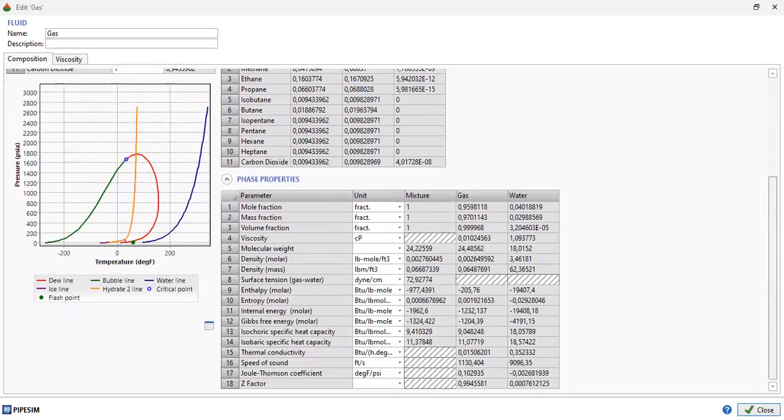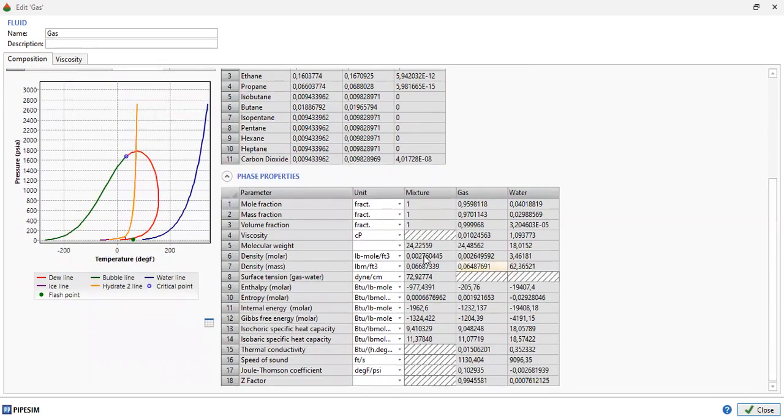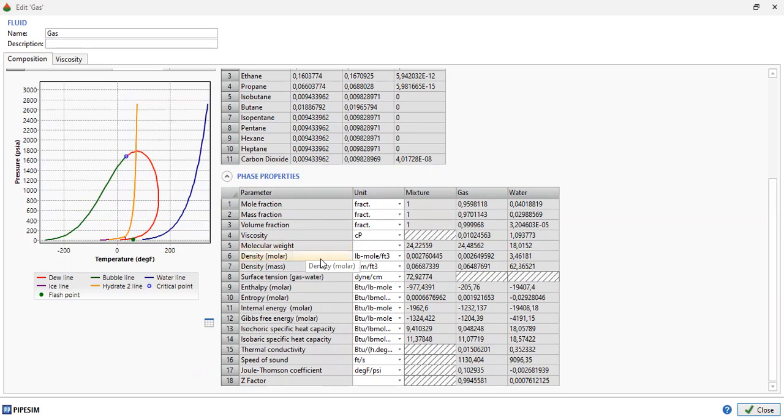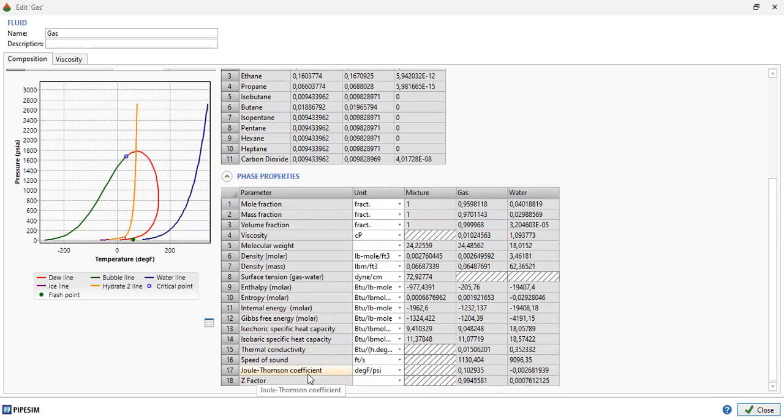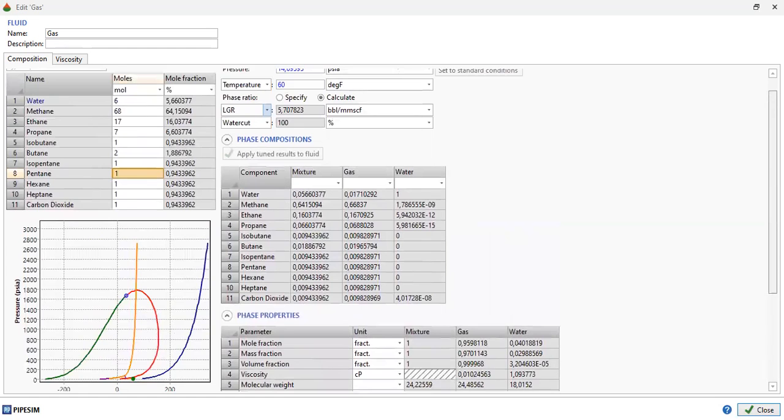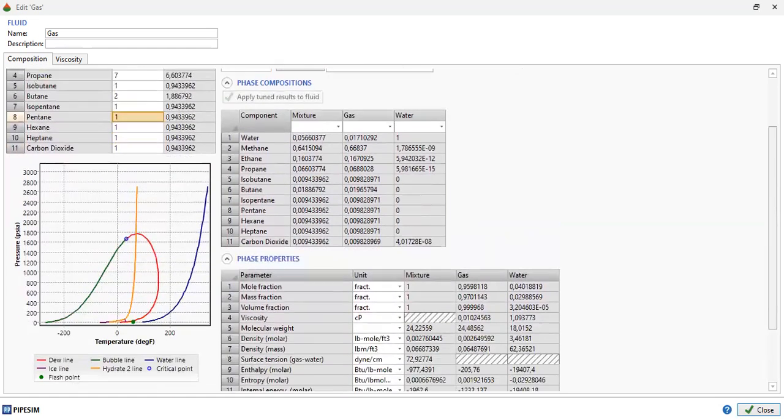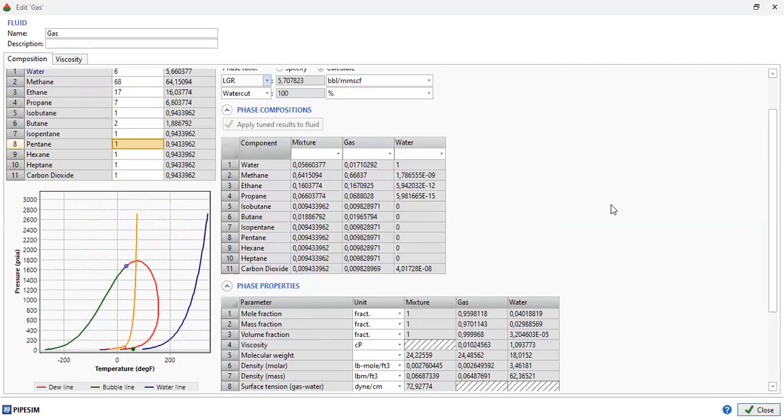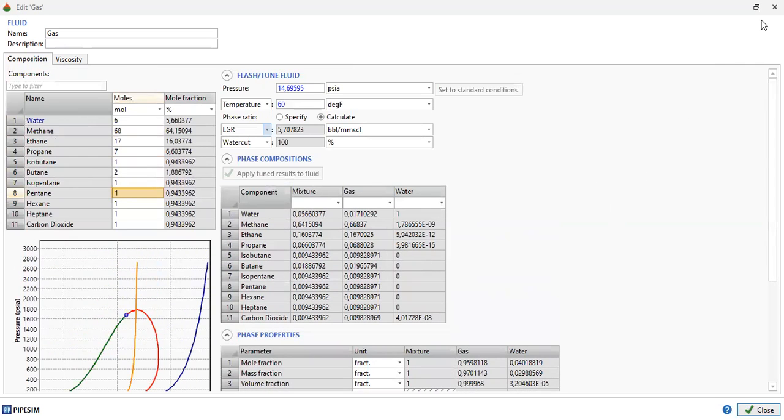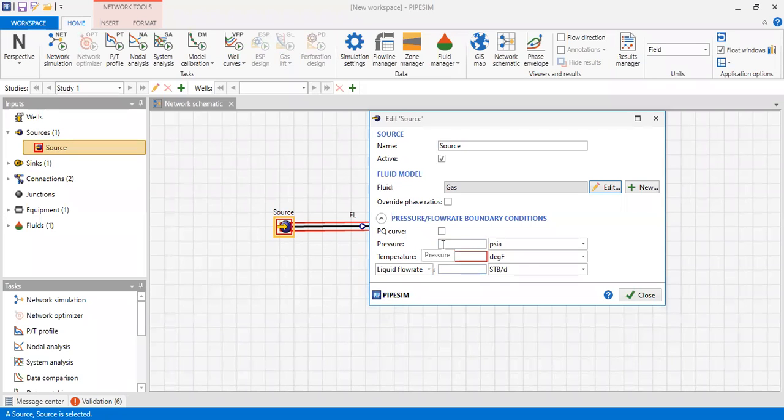Here are the phase properties: mole fraction, mass fraction, viscosity, molecular weight, density, surface tension, enthalpy, entropy, and so on, including Z factor and Joule-Thompson coefficient. Now we know the phase properties, which is very important. We can know at which point the gas will condense and at which point we can obtain liquid water instead of vapor. Now we can close and input data for our boundary conditions.